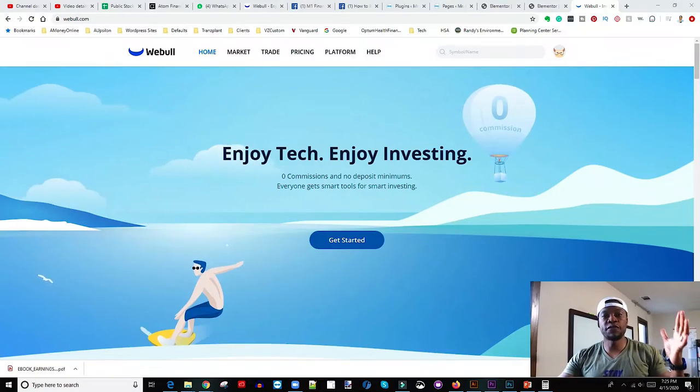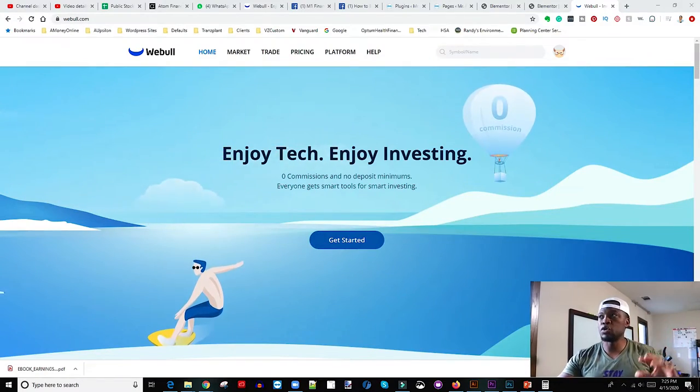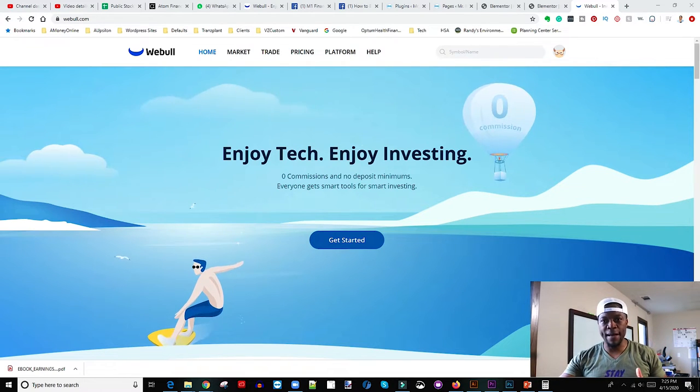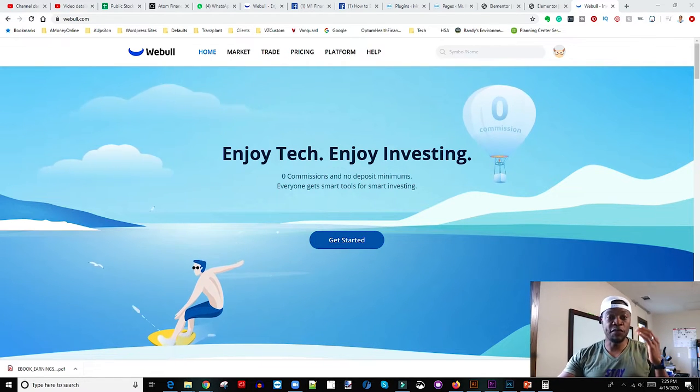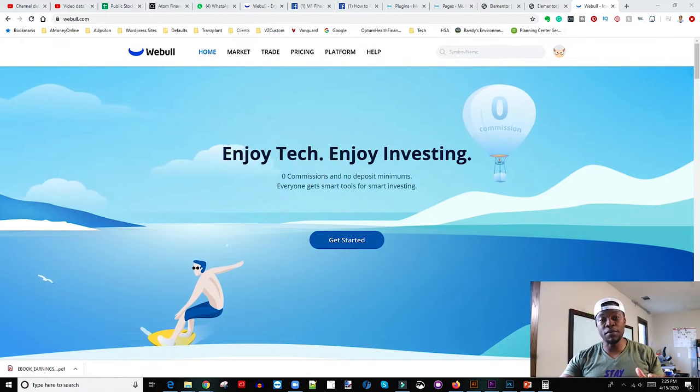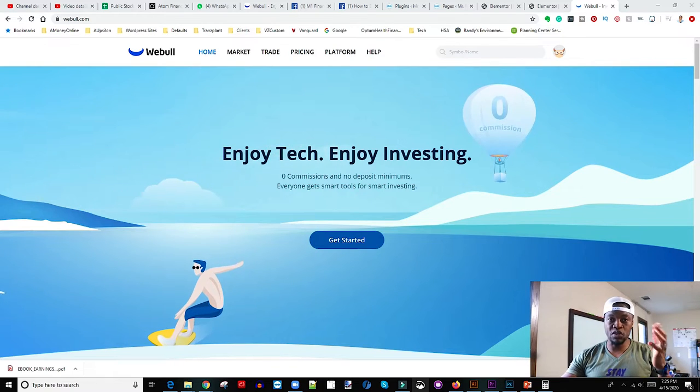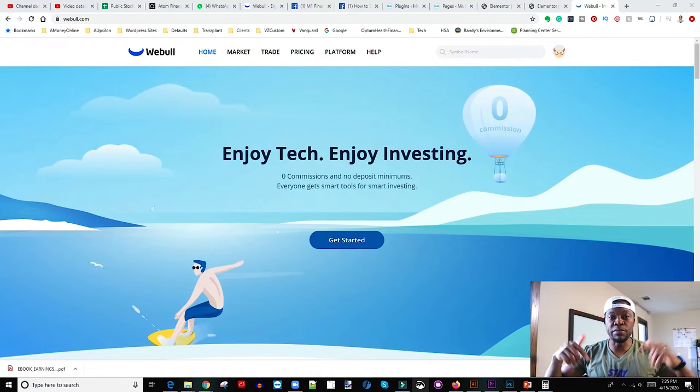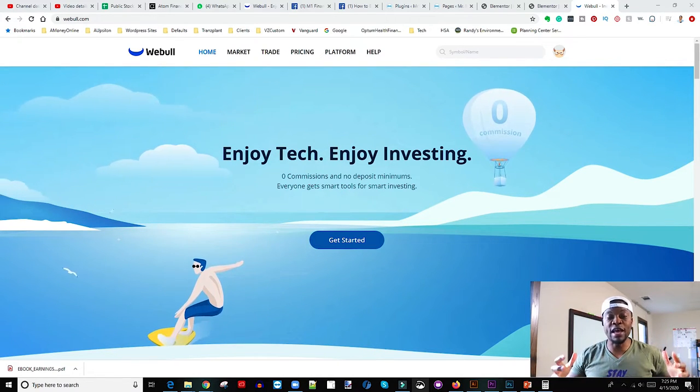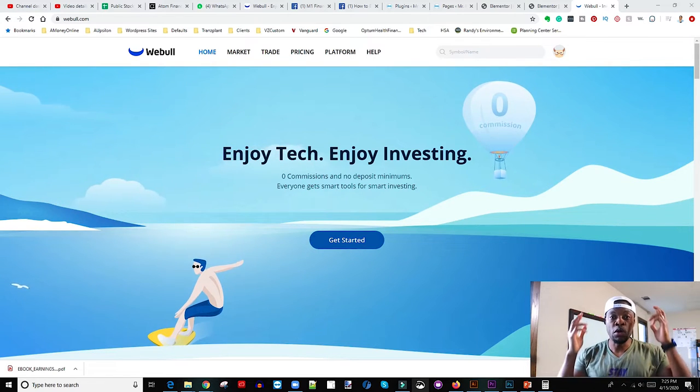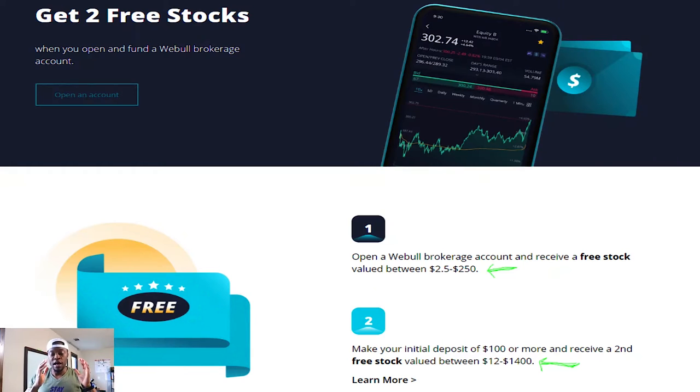So we're going to jump into it. I'll show you guys exactly what it means to buy and sell stocks using Webull, which is fake money. So let's jump right in. So the first step for you is to go to webull.com. If you haven't already signed up for Webull, I would encourage you to sign up for Webull and I'm going to put the link in the description below.